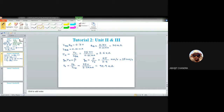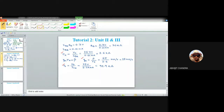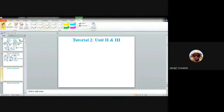The three important small signal parameters are rπ, gm, and ro. With these parameters obtained, we can proceed to draw the small signal model of the circuit.